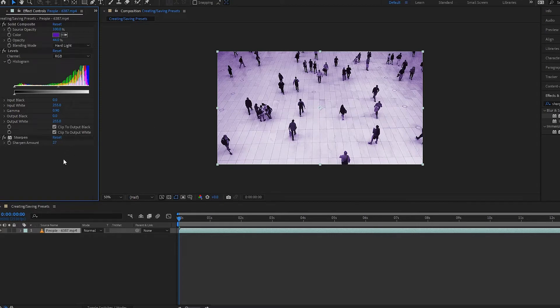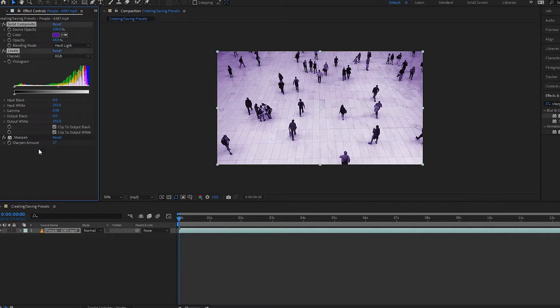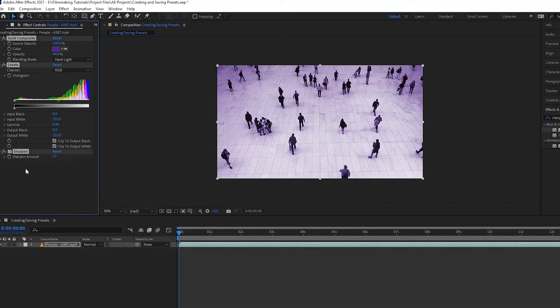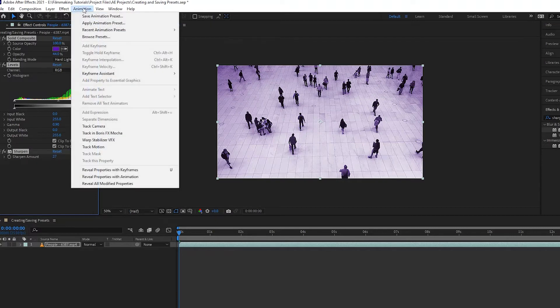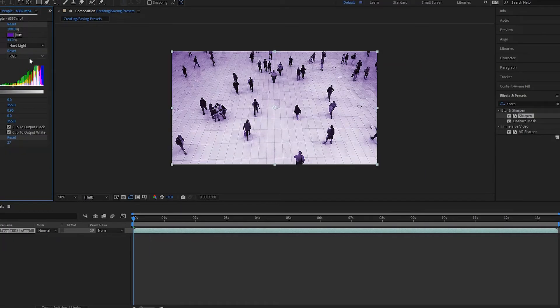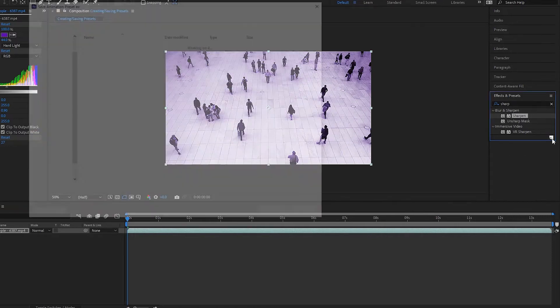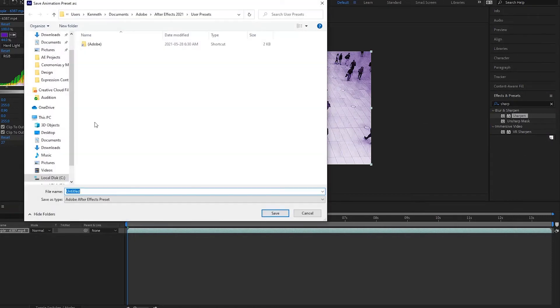Now I want to actually create a new preset with all of these effects on it with these parameters. How do I do this? Well, all I have to do is select all of the items in this box over here, and then I can either go up here and select save animation presets or I can click on this tab over here. So I'm going to click on this right here. Notice that a new window pops up.